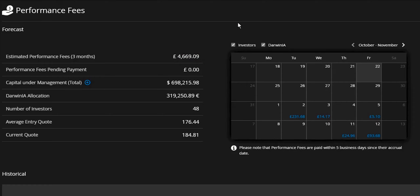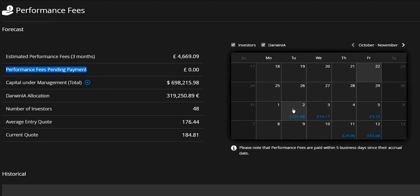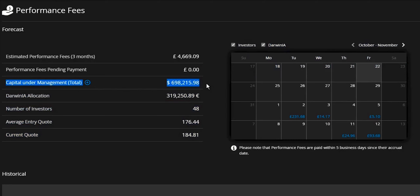So let's take a look around here now. The next metric is the performance fees pending payment. The way that the platform works is that you'll see a calendar of all of the payments that are due to be made into your wallet based on the success fees from investors. When any particular day is reached, the value will be removed from here and then go into the performance fees pending value, which should then be paid into your wallet in the next two or three days. Then you've got a representation of the assets under management that you currently have, directly from third party investment.